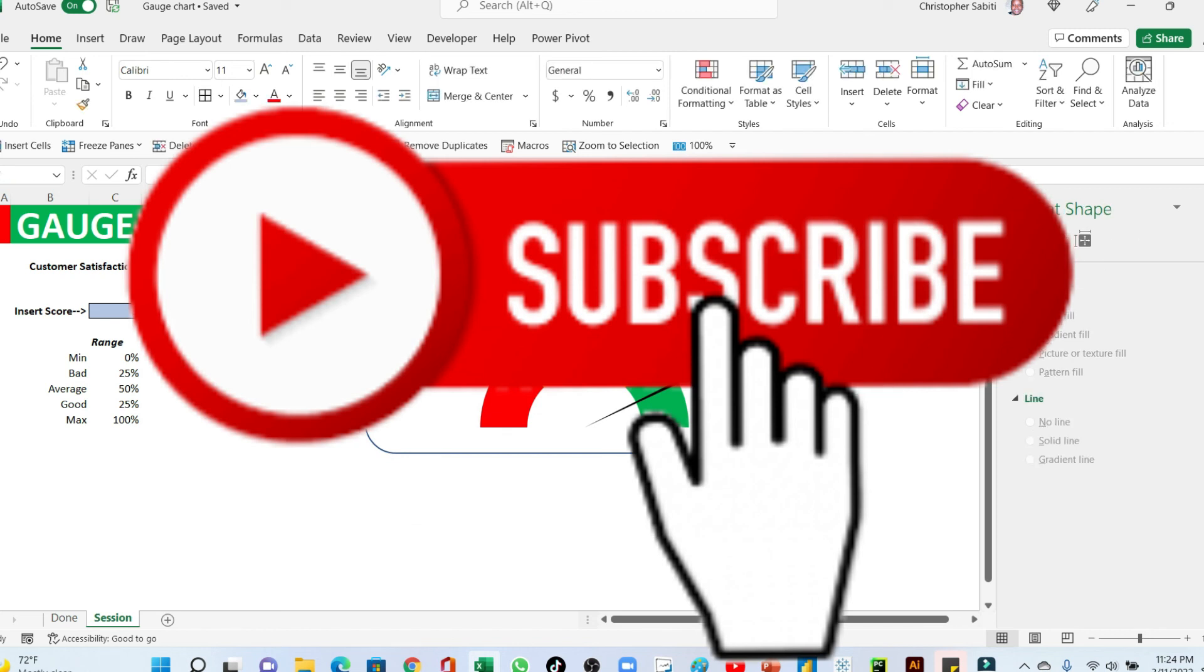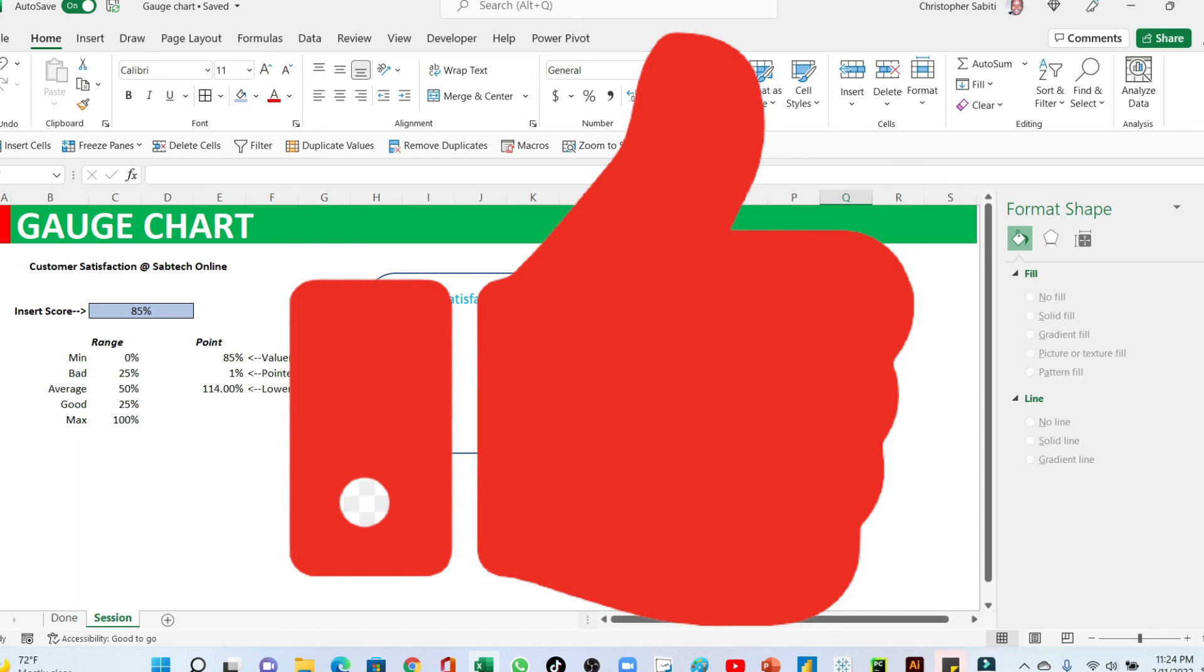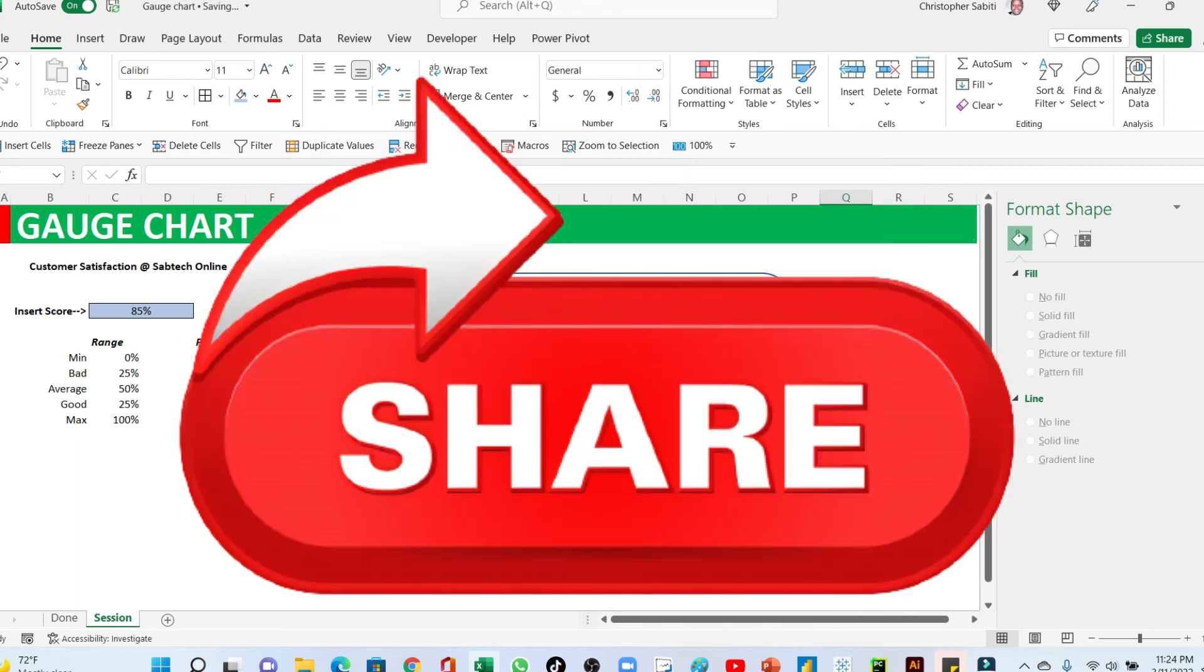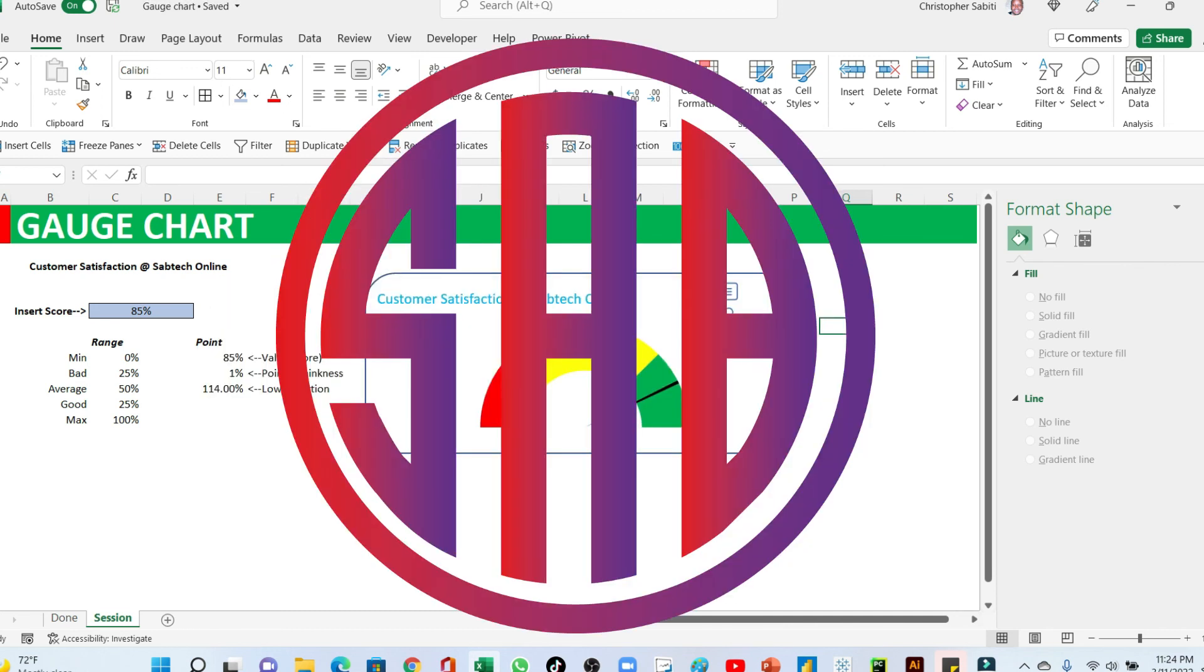So please remember to hit the subscribe button, like if this has been so important and it can be helpful to your daily reporting. And please go ahead and comment if there is anything you have left behind. We shall always come and make a video about it. Bye bye. See you in the next video.